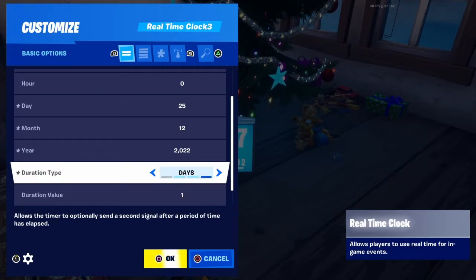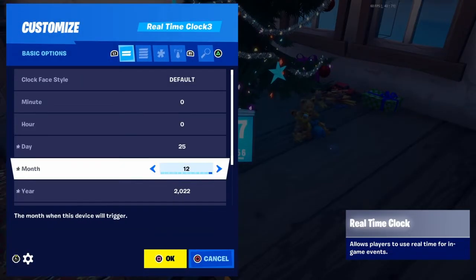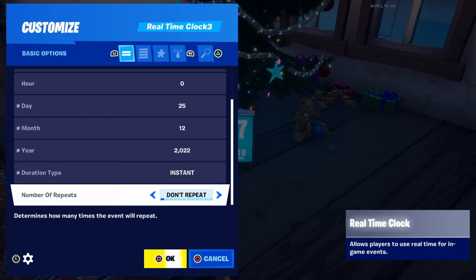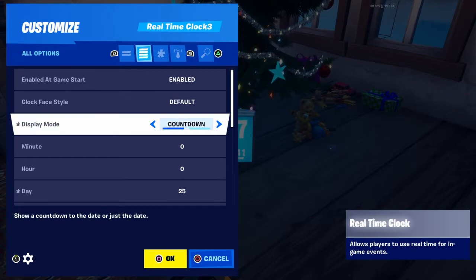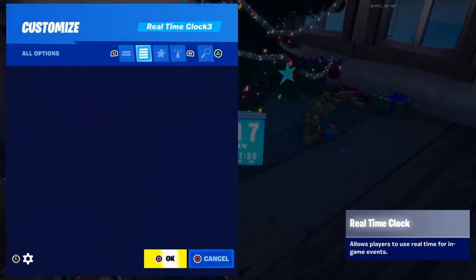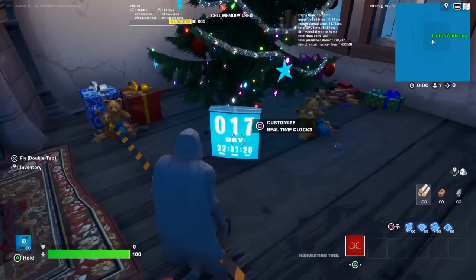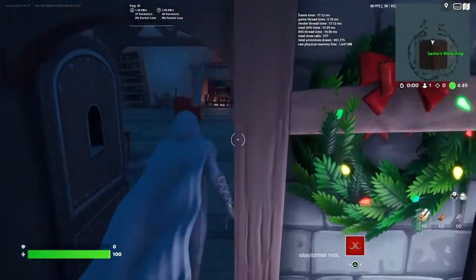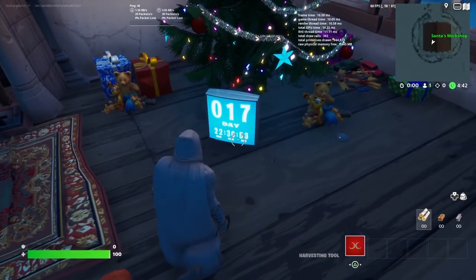For duration type, you can have it set to days, hours, or minutes — that's just the duration display. The most important part is the display mode: you want to have that set to countdown, so that way it counts down to that date. If you don't set it to countdown it'll just show the current time. So make sure it's set to countdown. If you did that right, you should be able to walk in and the countdown will be set to whatever date you chose.